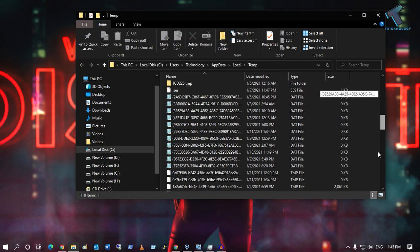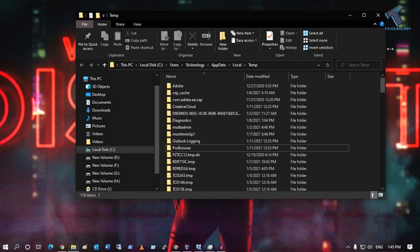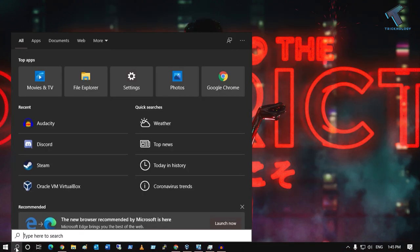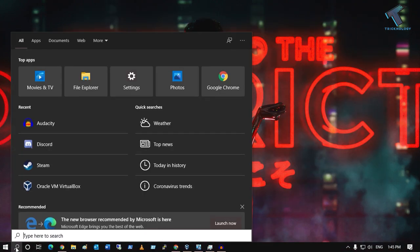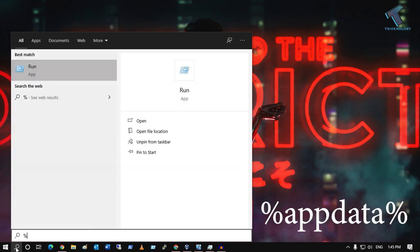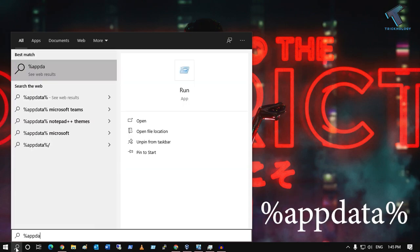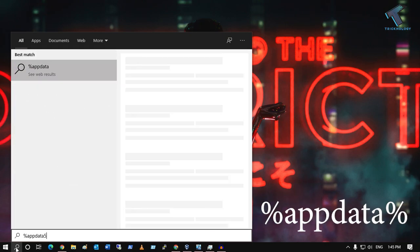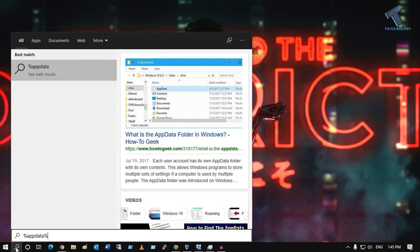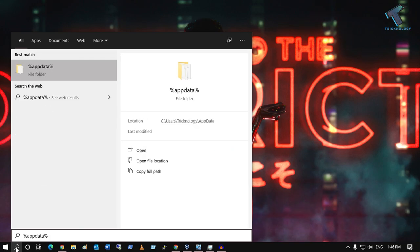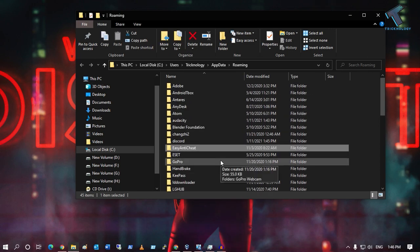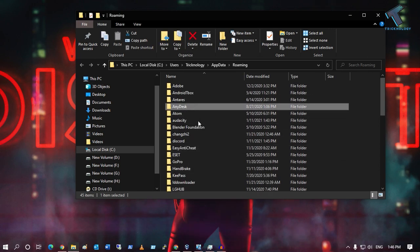Close this window, then go to your search menu again. Type %appdata% and press Enter. You'll get this window. Now find the Discord folder from here.